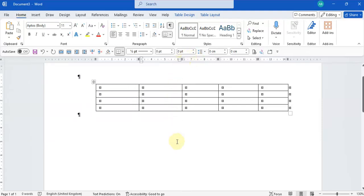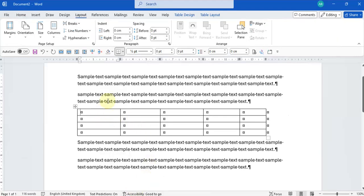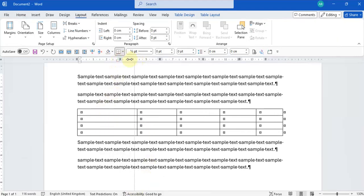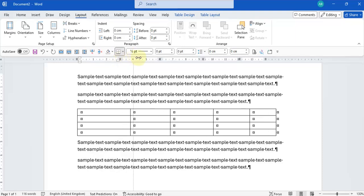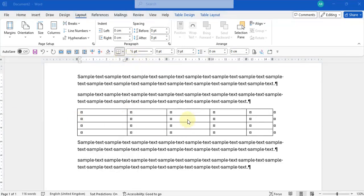However, I do have another document here where if I hold the top to make this column bigger, it does move the way I expect it would move. So in this video, I want to show you how to set up your tables so that they can move exactly how you want them to move.